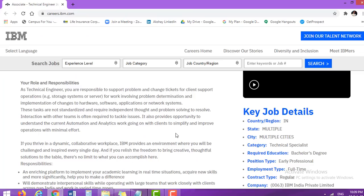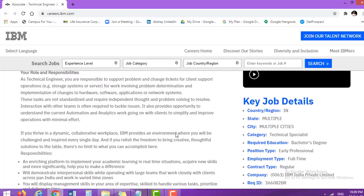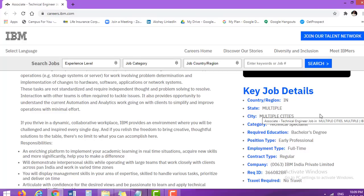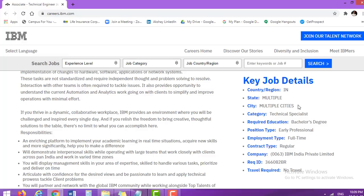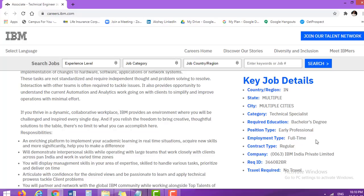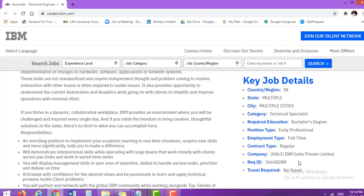Now we will look at in detail what will be the key job details. First, country or region India, state multiple means across India, city multiple cities again across India, categories will be technical specialist. Required education bachelor's degree. So any bachelor's degree from technical field will be eligible for this particular drive. Position type early professional, employment type full-time, contract type regular. So it is a full-time employment job. Company name is IBM India Private Limited.